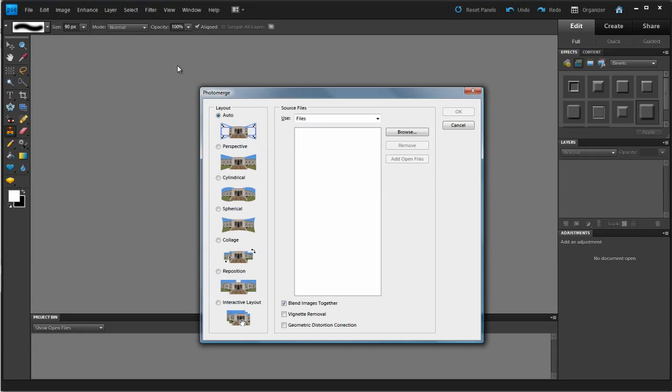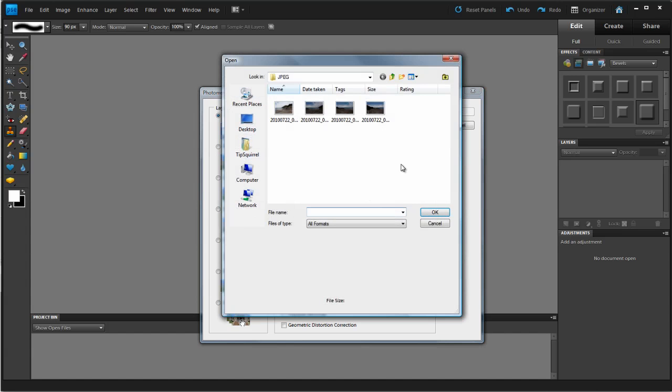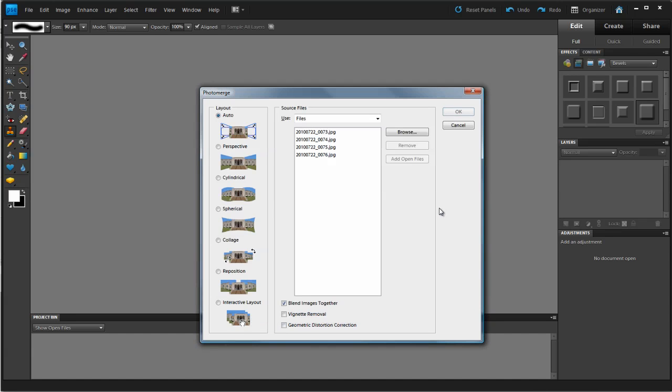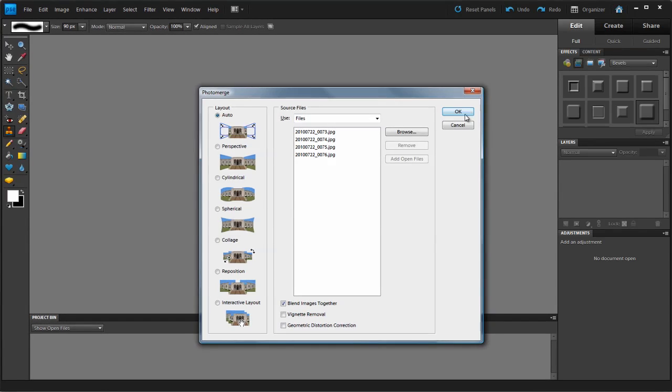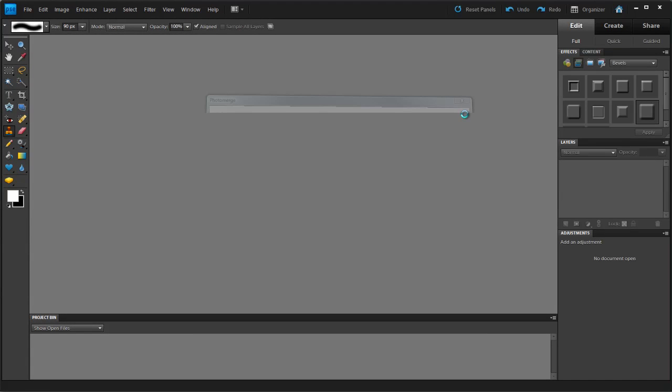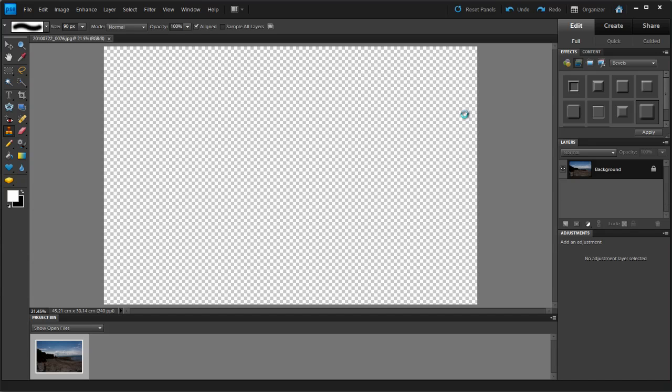Very similar, well not similar, exactly the same dialog box as in Photoshop. I'm going to browse to my folders and grab those four images, click OK. And then I'm going to click OK on here, keeping this layout as auto. And away we go.